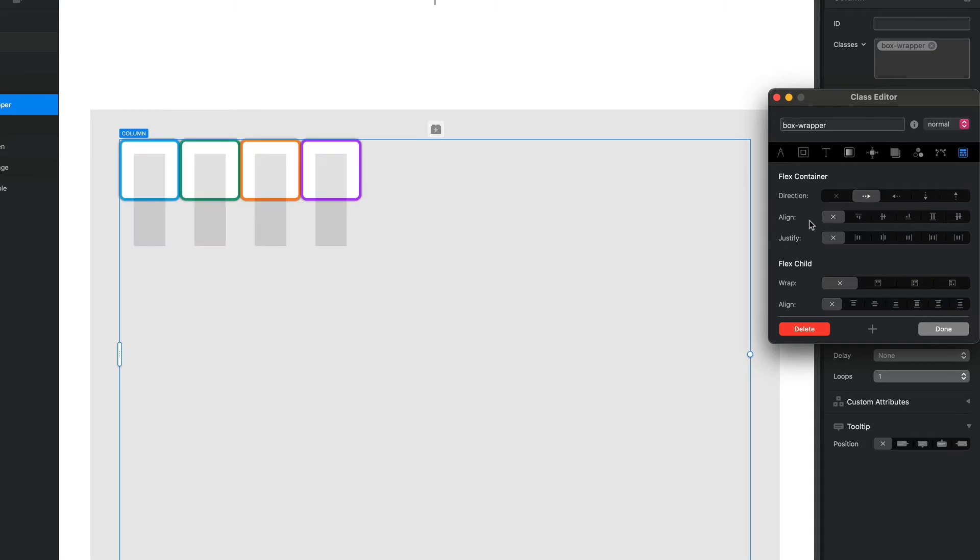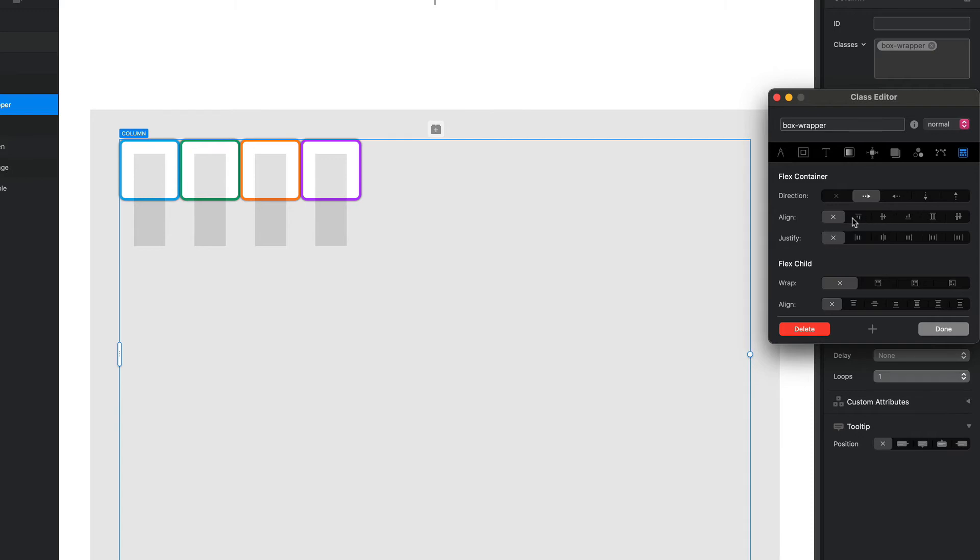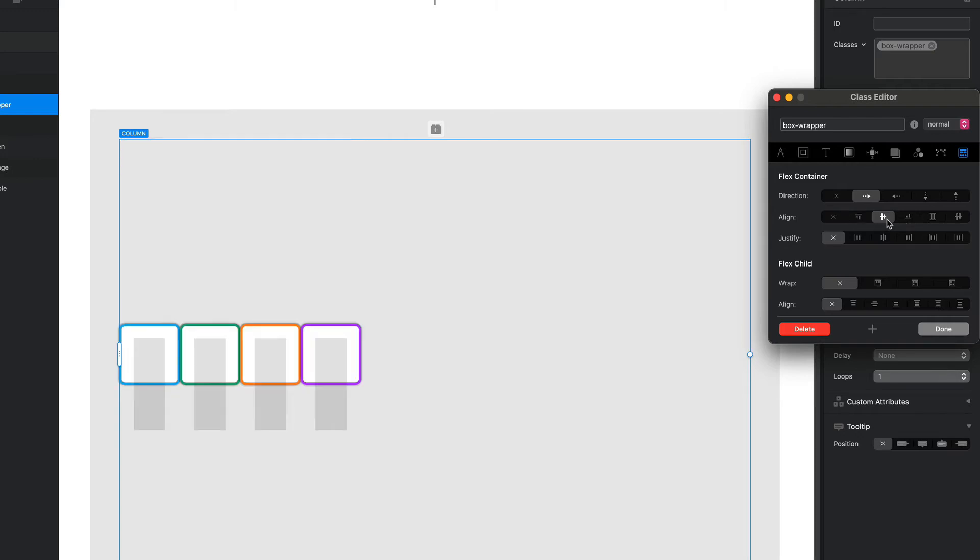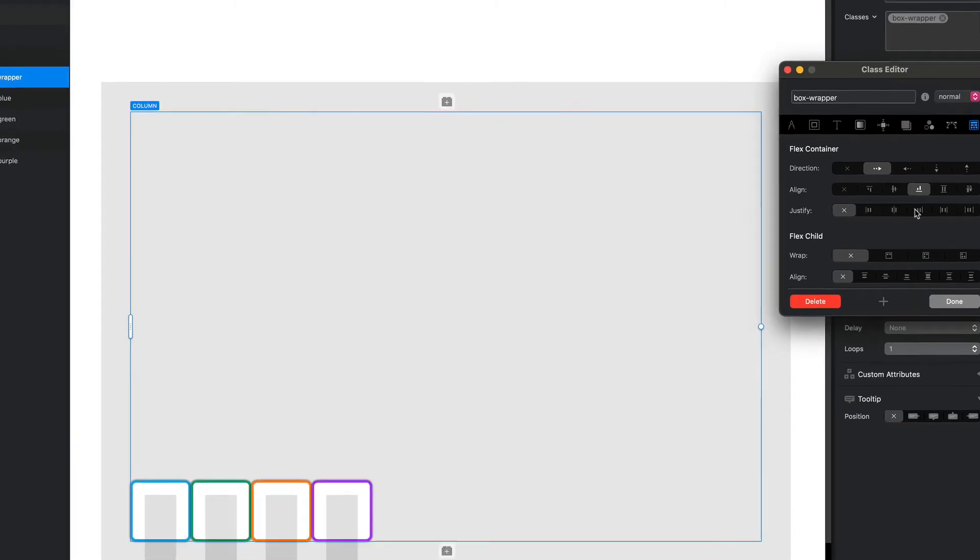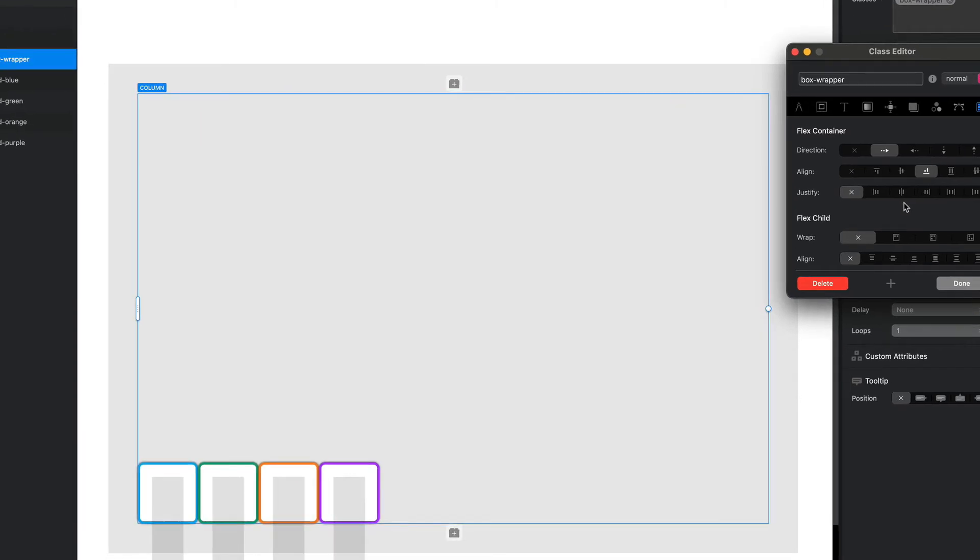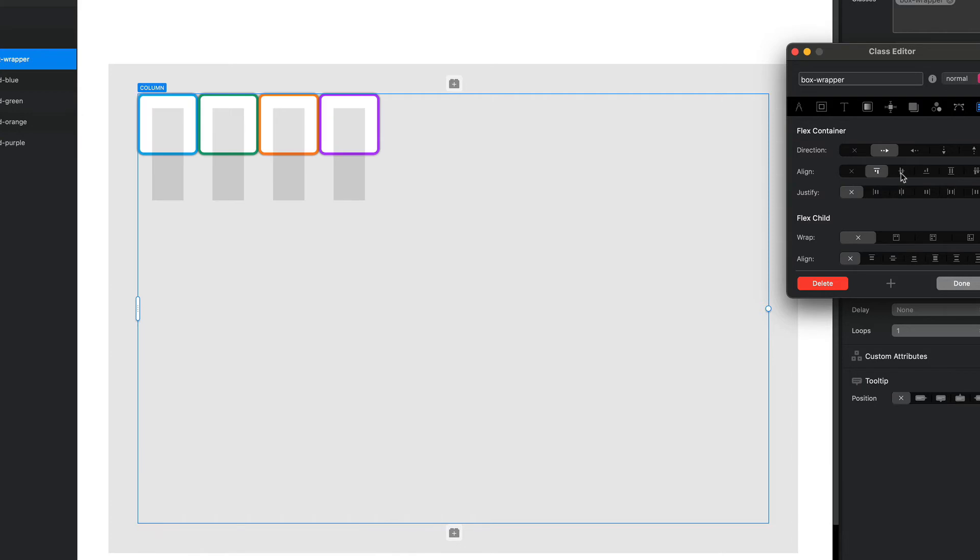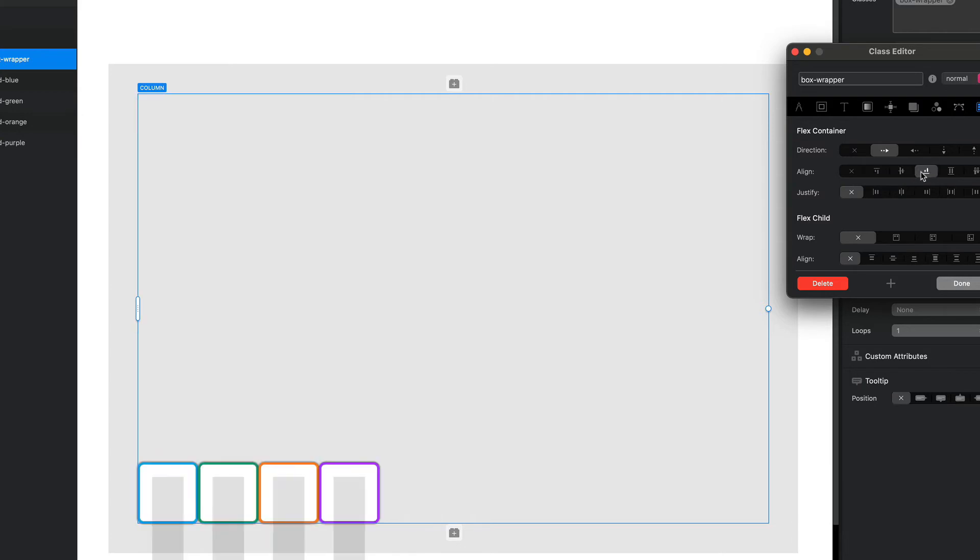The next set of options we have is align. Now the flex terminology is start, center, end. In our thinking we're probably thinking top, middle, bottom, but it's start, center, end. So our start is at the top, our center is in the middle, and our end is at the bottom. Now the reason why they use start, center, end is this is contextual based on the direction.